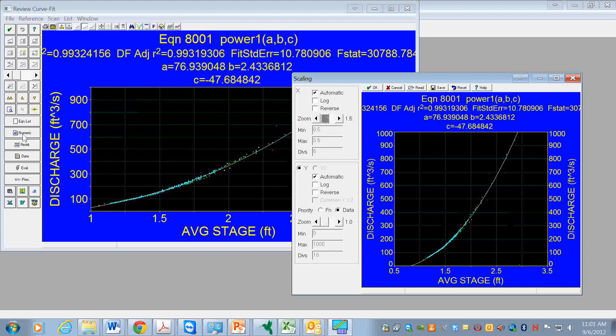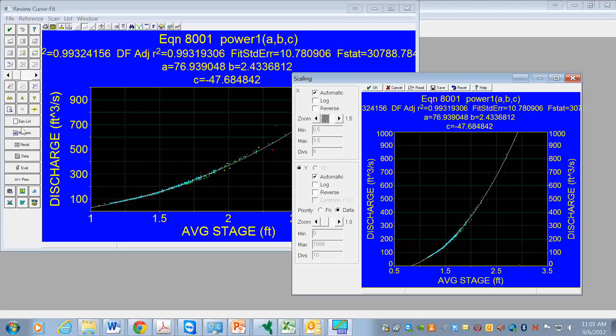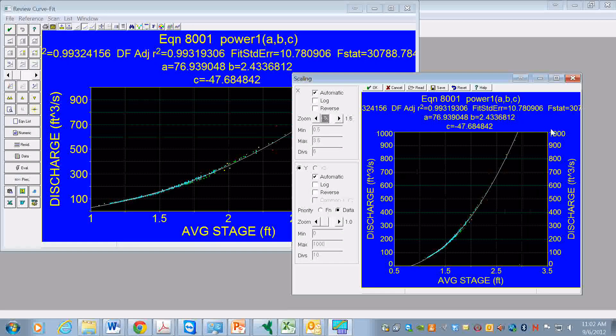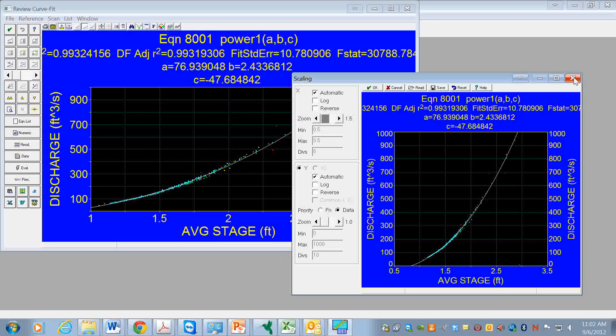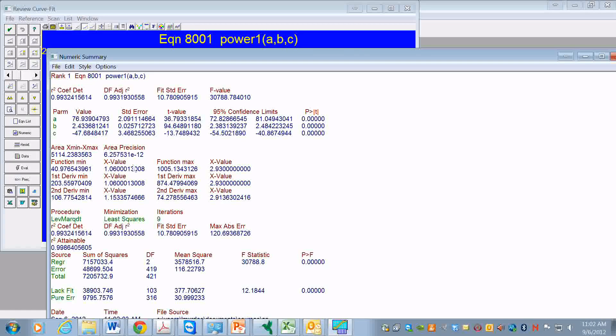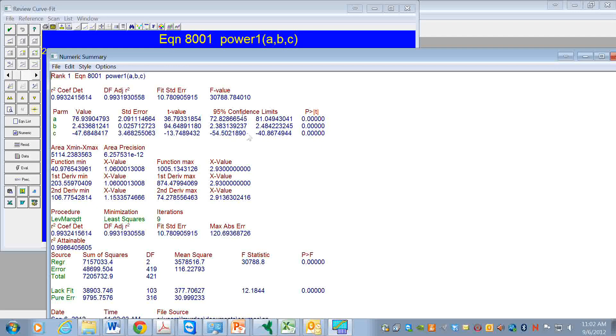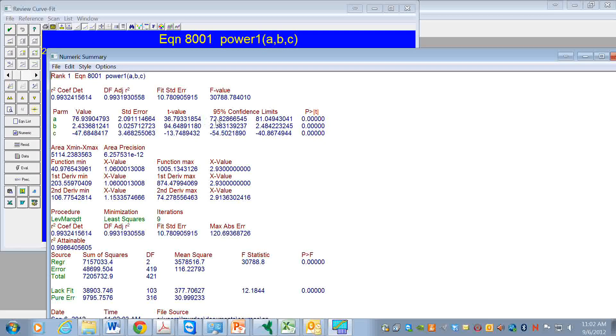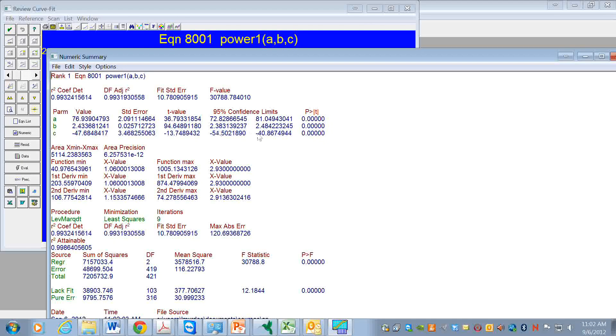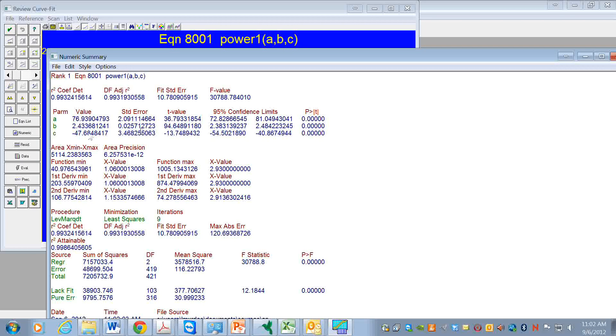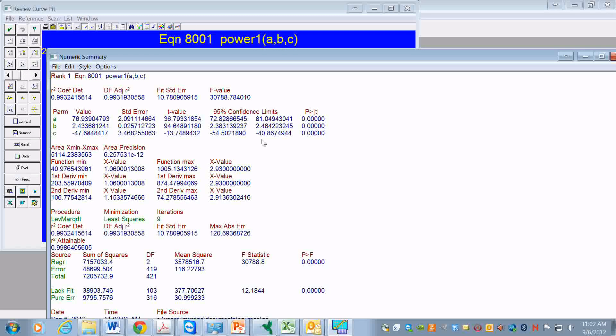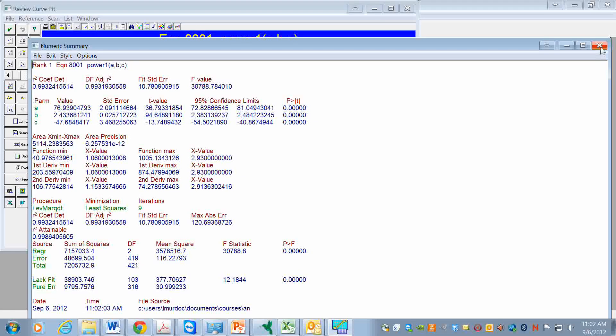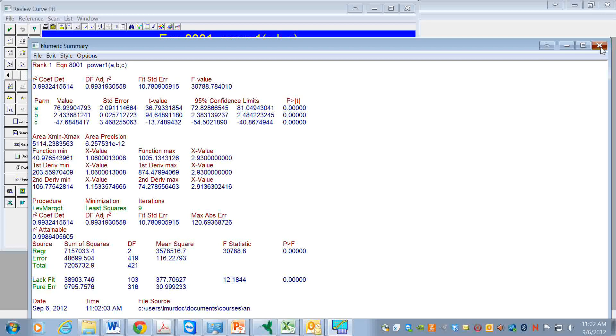We can go here to the numeric. Let's close this. Go here to numeric. We get the values of the parameters as well as the confidence limits, and we can see that the confidence limits are pretty small percentage wise. So we're able to estimate these parameters really pretty well. This looks like a good function to use to represent these data.